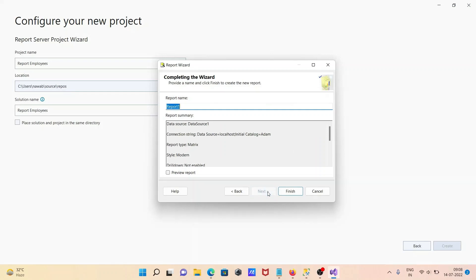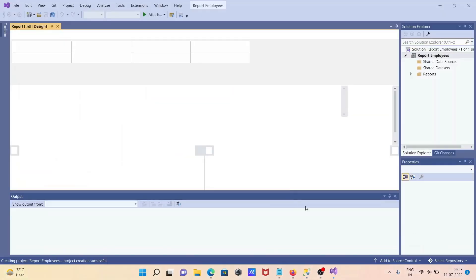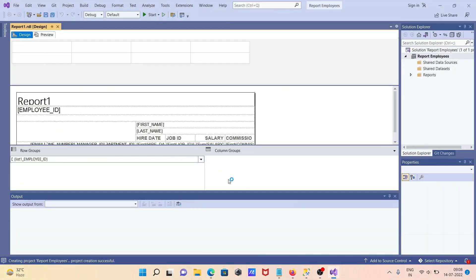After doing this, click Next. This is the report name — you can change it if you want. Then click Finish. Now the report has been created.